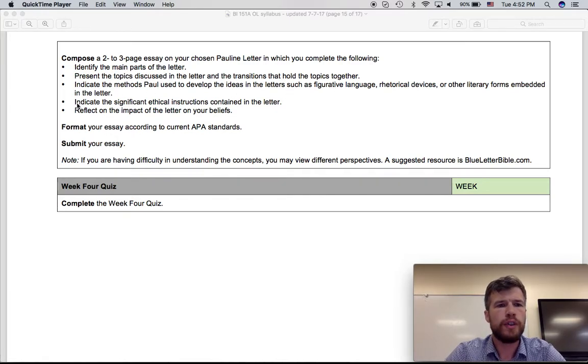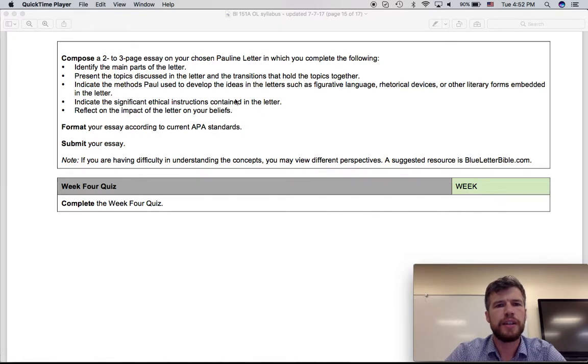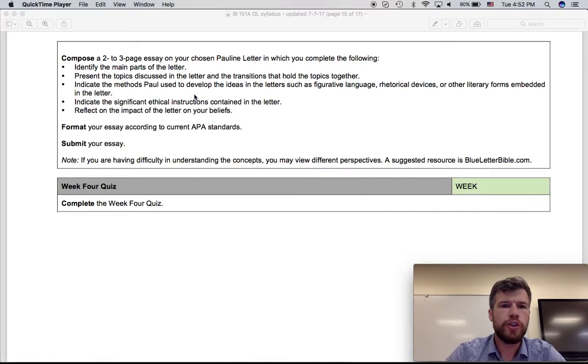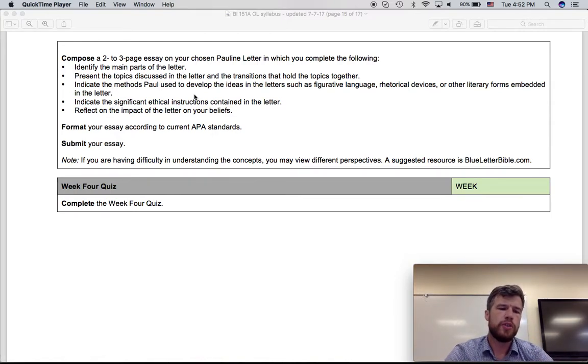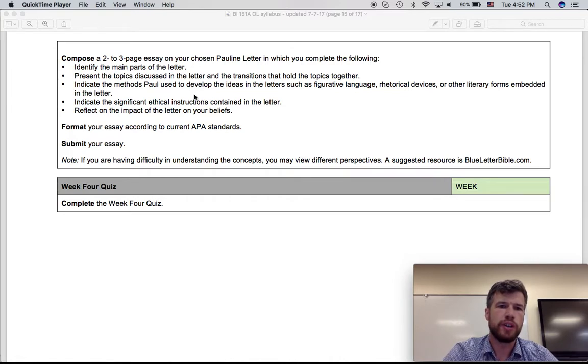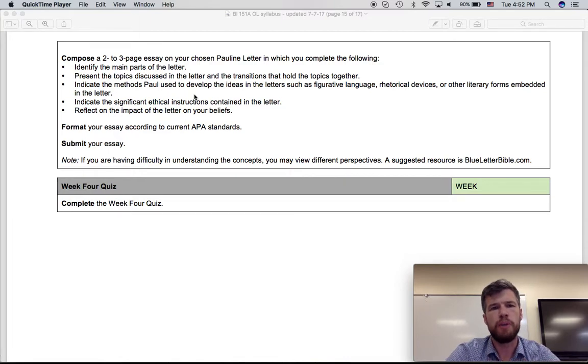Fourth, indicate the significant ethical instructions contained in the letter. Carver argues that Pauline letters can be broken up into five sections. Two of those are the body and the ethical instruction section.